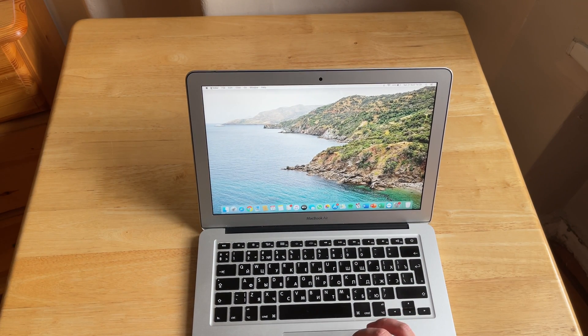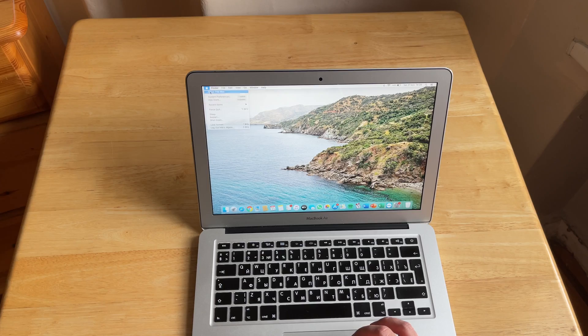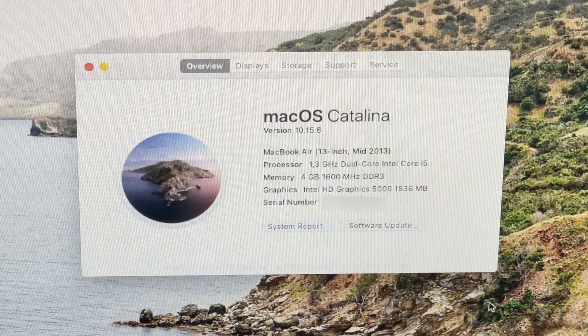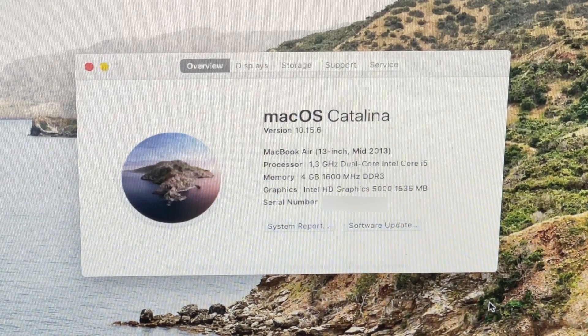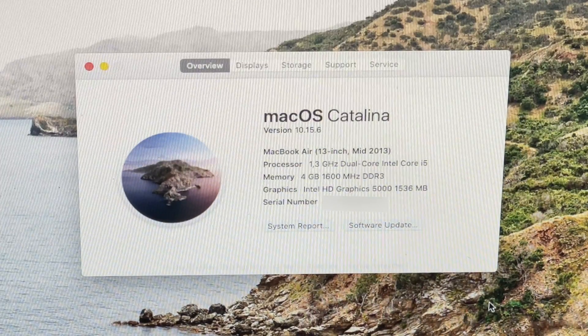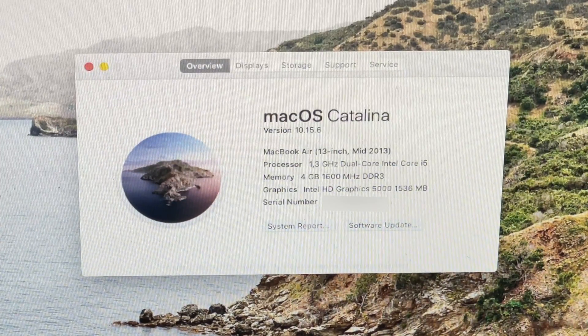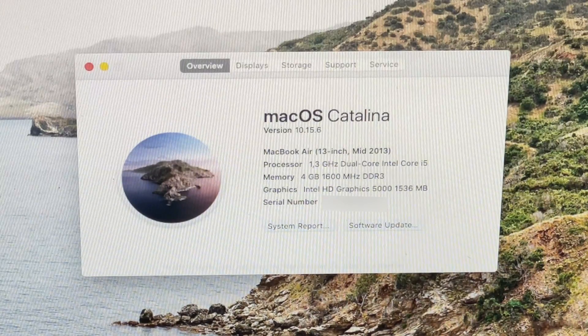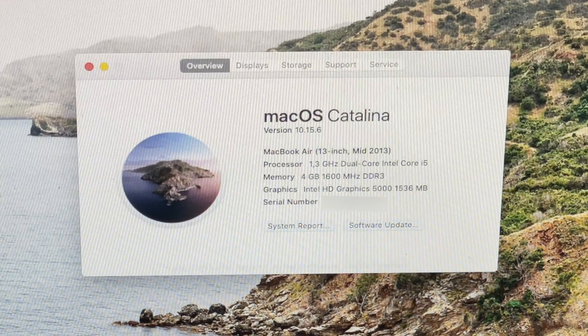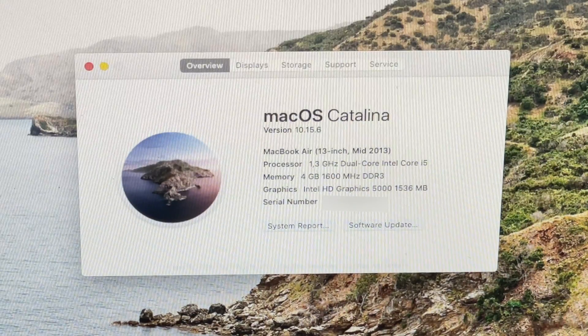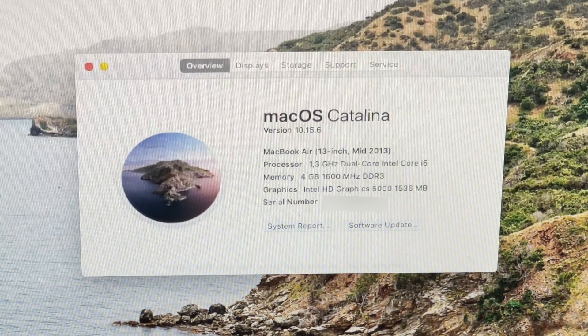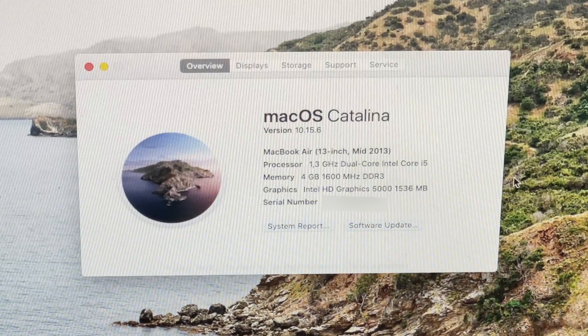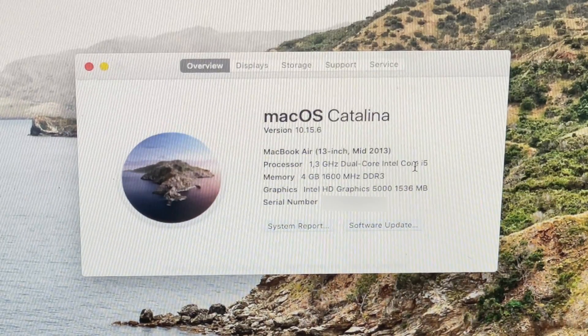If we go to About This Mac, we can see that it runs macOS Catalina. It has 4 GB of RAM and 128 GB of SSD storage. If we see the compatibility chart for macOS Big Sur, we see that the last MacBook Air that is supported is 2013 or newer.